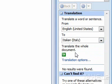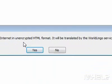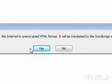Step 5: Under Translate the whole document, click the green arrow. A dialog box will appear. Step 6: Click Yes. A window will appear showing the translated text.